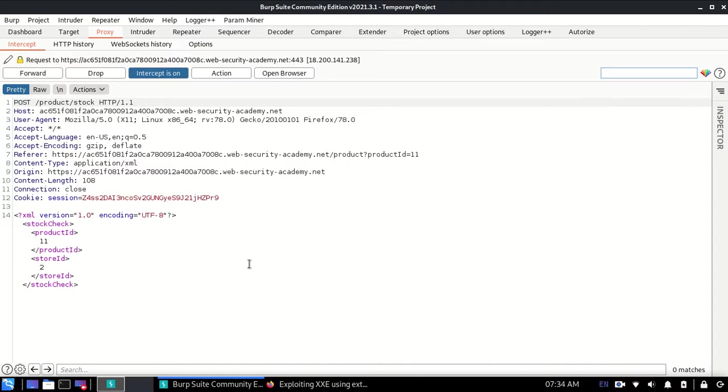And sometimes even store data. Usually it's in a GET parameter or POST parameter, but here this is XML going over.